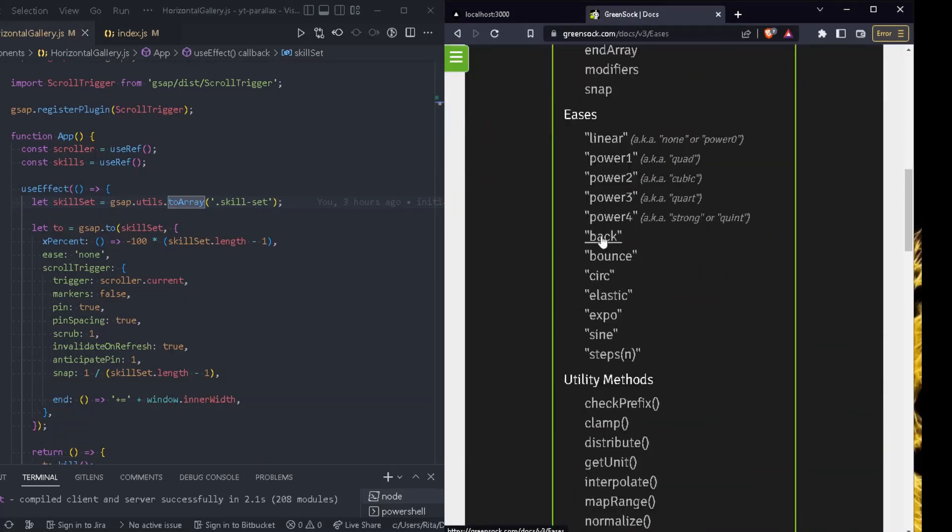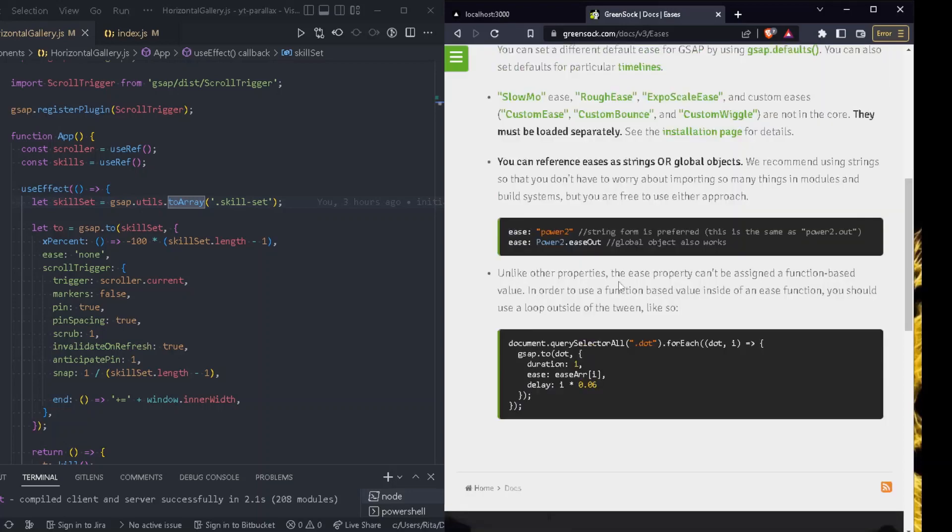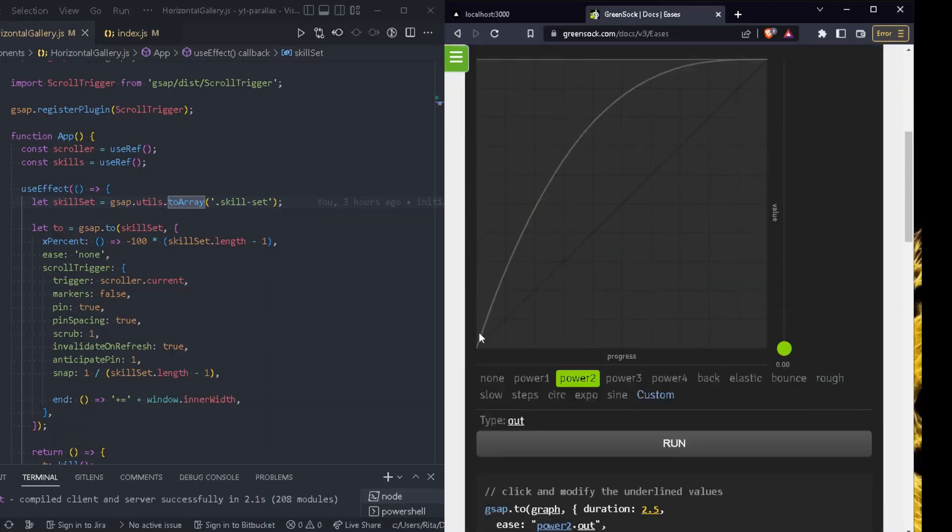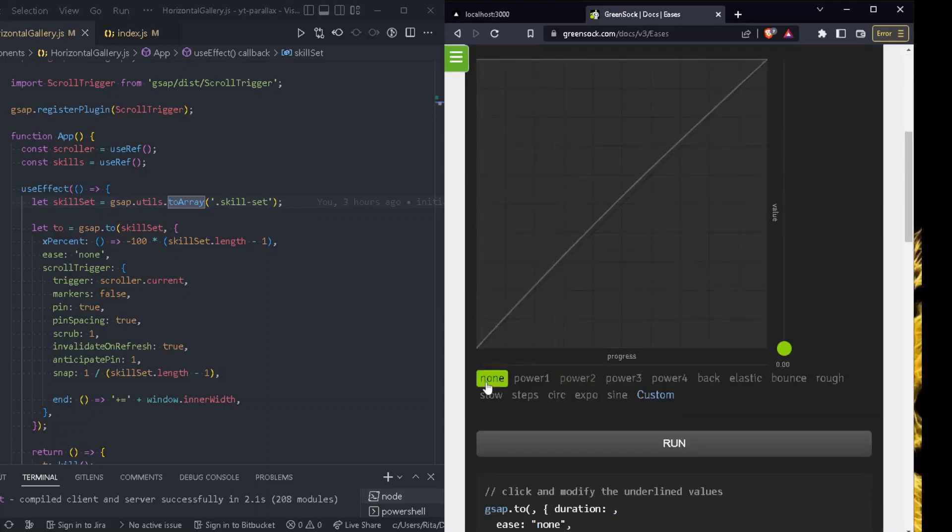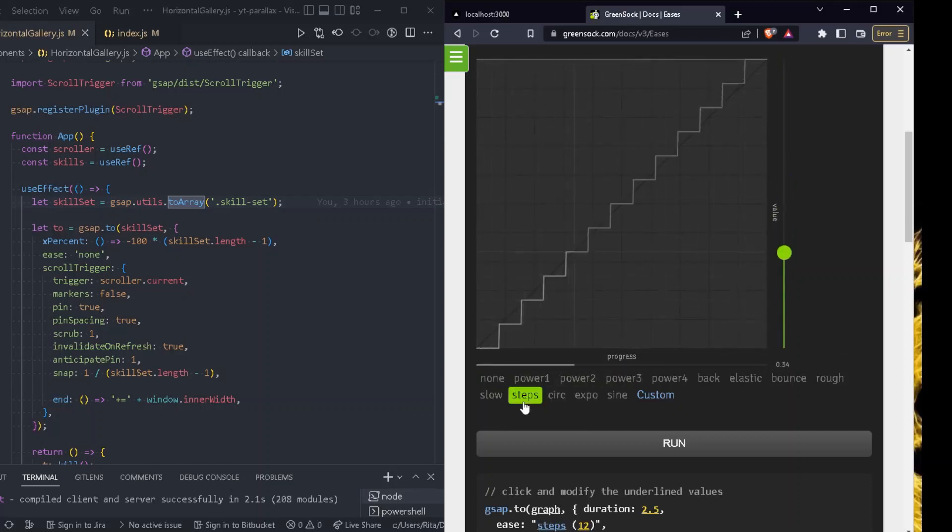We choose to have ease none. There are so many different types of easing you can choose. It always depends on the effect that you would like to create. We could have back, we could have bounce or any type of ease. So for example this is the none and if we go power three is this one. We could have steps and there are so many different types. It just always depends on the effect that you would like to create really.